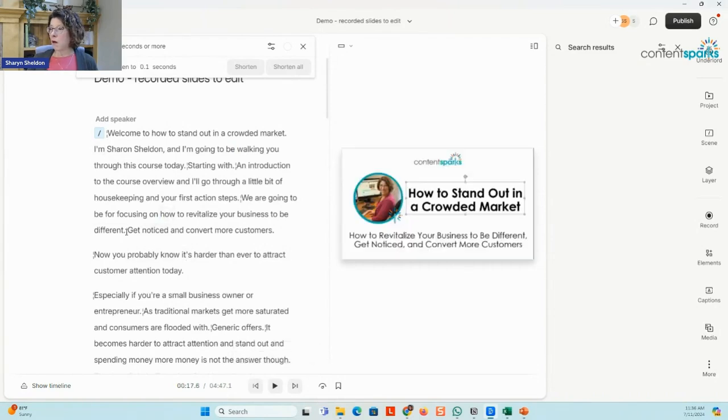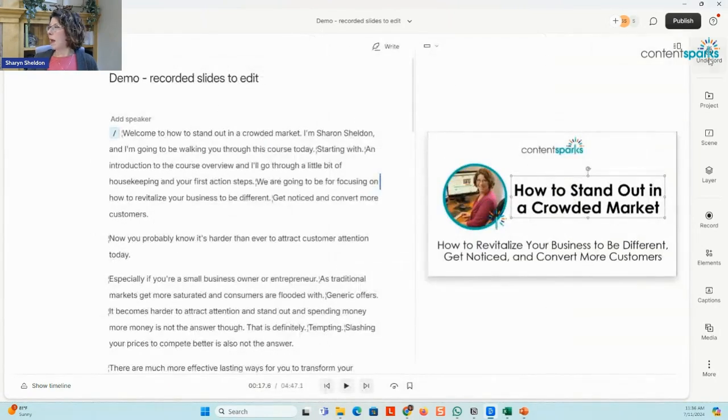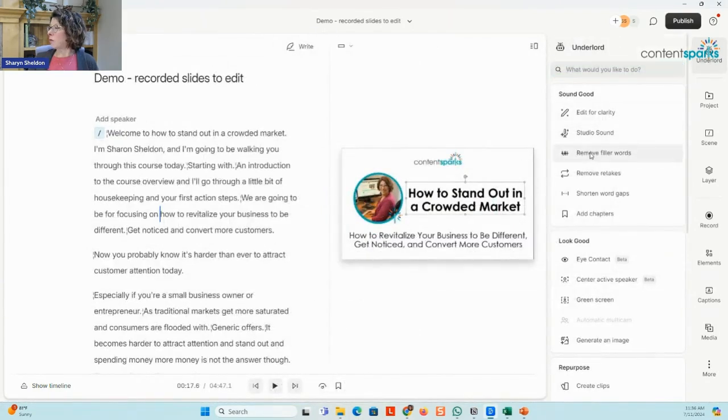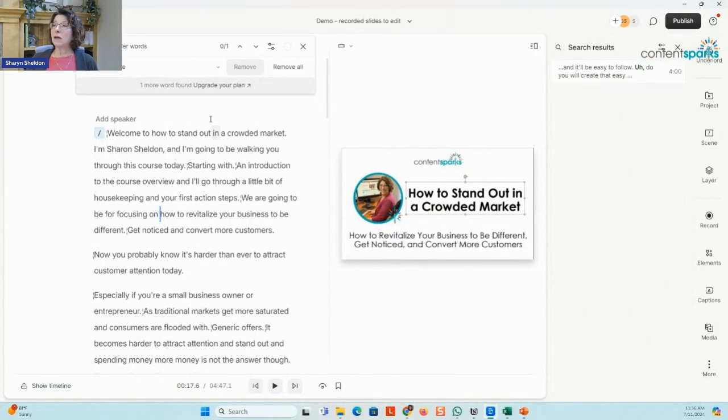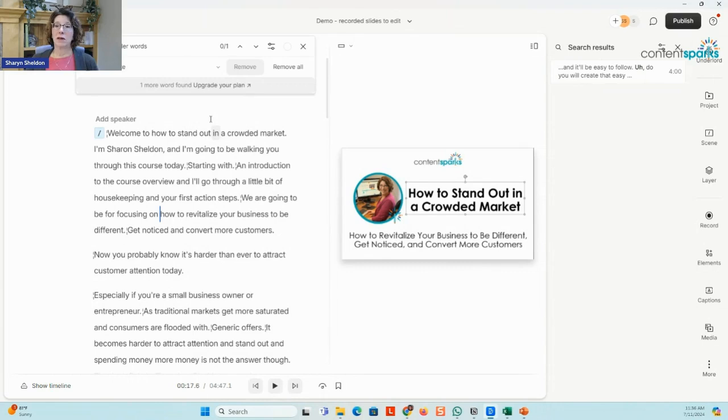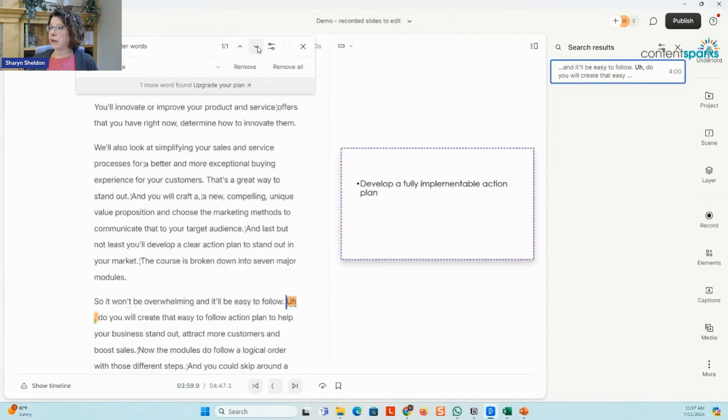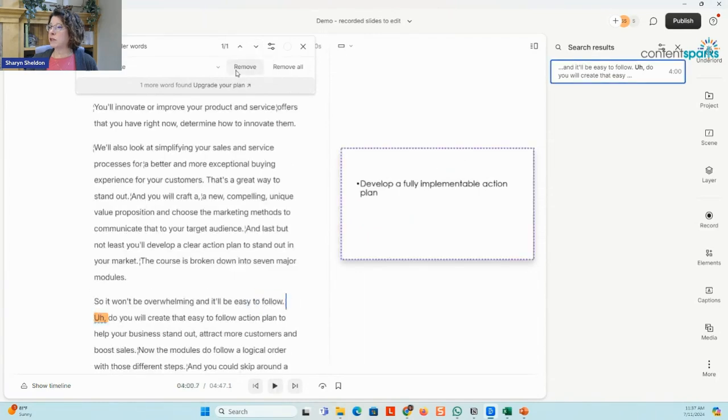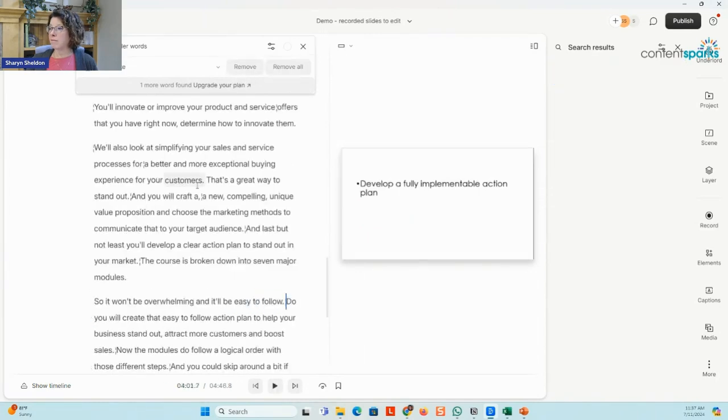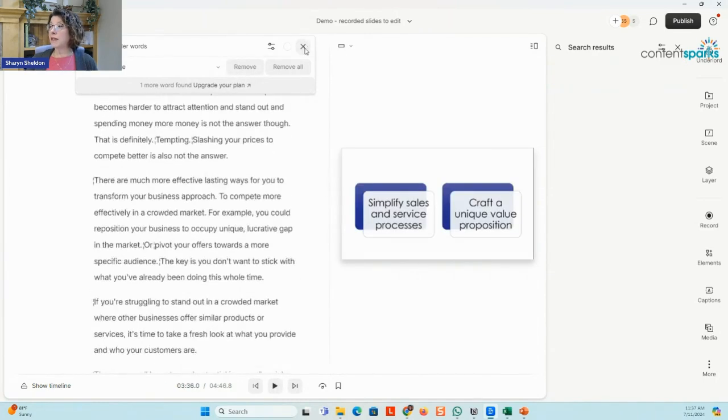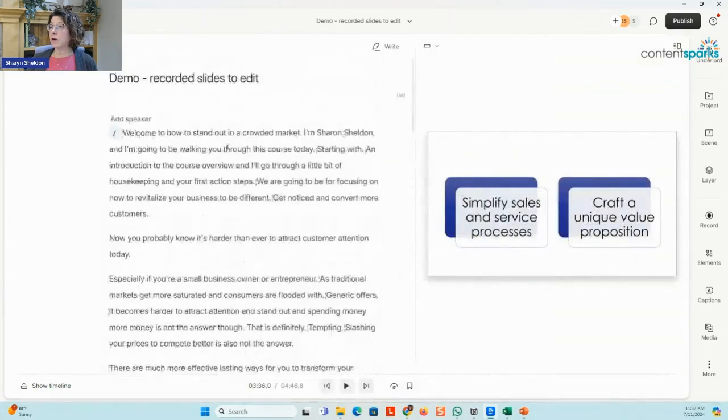And the same with the filler words. I can go in and remove filler words. I only had one because I was reading basically from a script. So I don't have the uhs and the ums. And I can just remove that. It will highlight it. I can actually go through and find it. I could just remove that. Done. You can see how easy it is to edit in here.